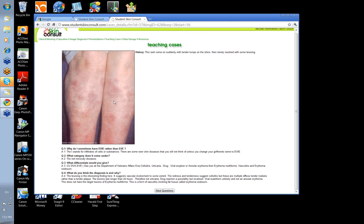Erythema nodosum is a form of panniculitis occurring in the deeper layers of the fat and the septa. That's why it's tender and why it feels thickened as well.